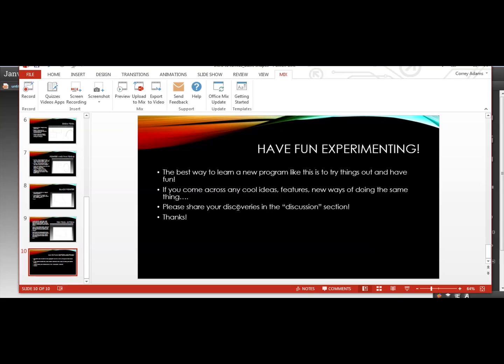And then, so that's pretty much it for this first demo. The best way to learn a new program like this is to try things out and have fun. If you come across any cool ideas, features, or new ways of doing the same thing, please share your discoveries in the discussion section of the course. Thanks! And I hope you have fun trying out Janvus.